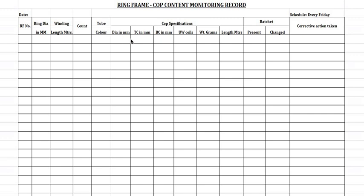The form tracks Diameter in millimeters, Top Clearance in millimeters, Bottom Clearance in millimeters, Underwinding Coils, Weight in Grams, Length in Meters, Reset, Present and Changed values, and Corrective Action taken.